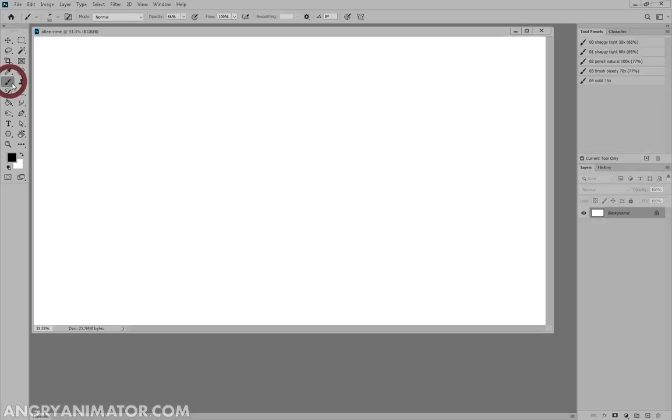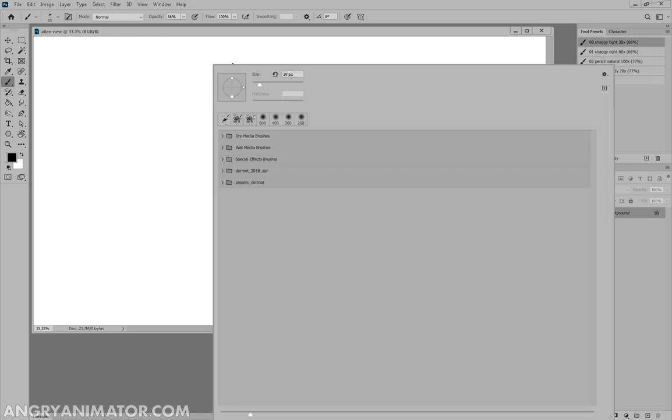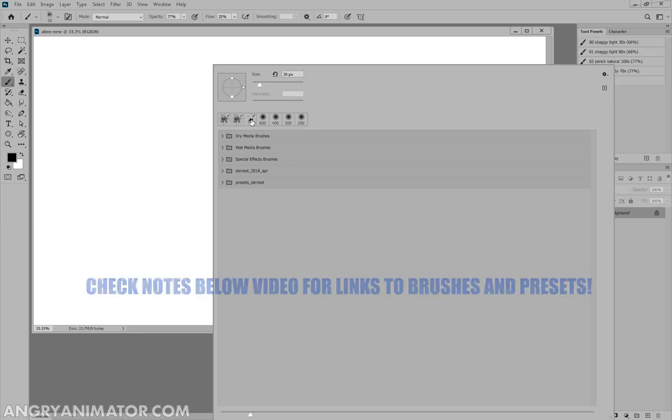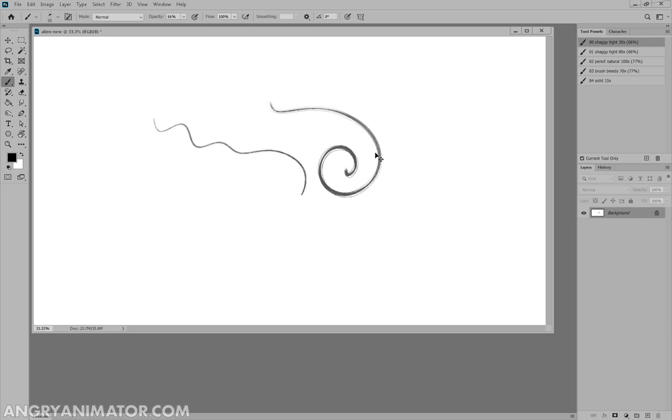I'm going to select my brush tool. I already have a bunch of presets here that I like to use. If you're not familiar with brushes, you have many brushes in your version of the program. If you have a favorite, use that. I'm going to use this one here.